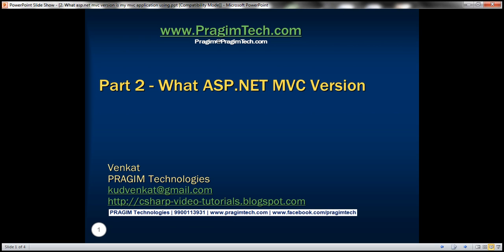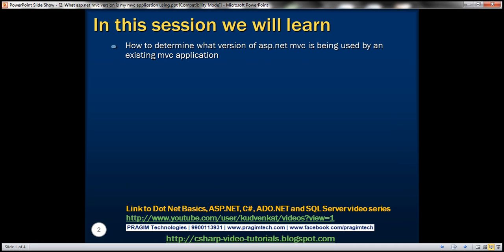Hello, welcome to Prashim Technologies. I am Venkat. This is part 2 of ASP.NET MVC tutorial. In this video, we'll discuss how to determine what version of ASP.NET MVC is being used by an existing MVC application.